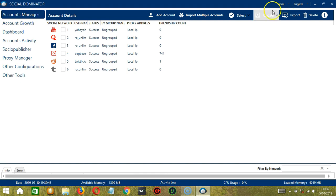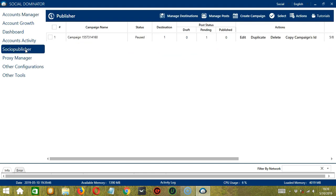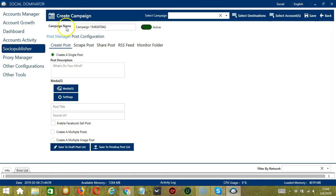Next, let's click Socio Publisher to bring us to the Publisher page. Let's click Create Campaign. Here, we can assign a unique campaign name or just go with the campaign ID.